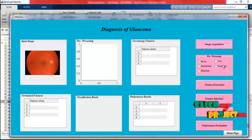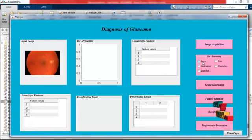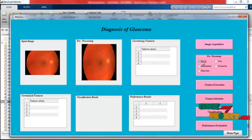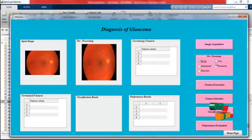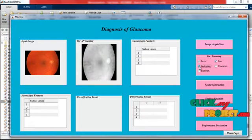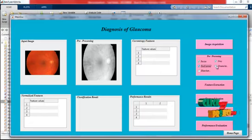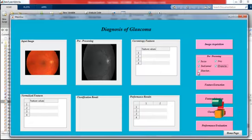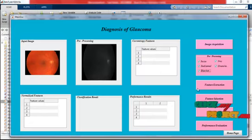Next, the pre-processing stage is shown. The operations available are: resize, grey conversion, red channel separation, green channel separation, and blue channel separation. Clicking the resize button shows the resized image. Then grey conversion is performed, followed by red channel, green channel, and blue channel separations of the image.